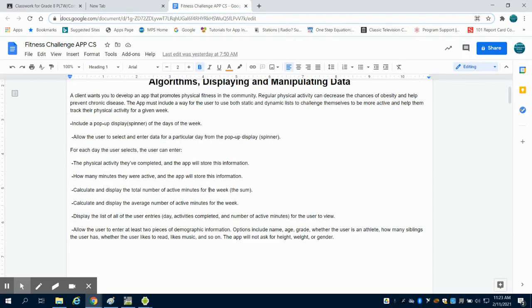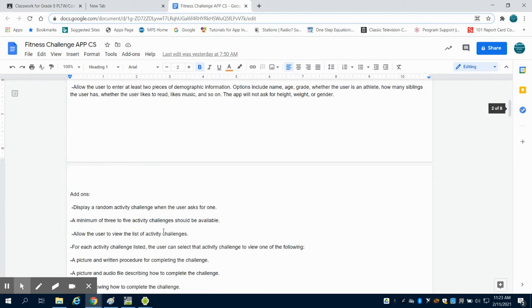They're going to be able to calculate the total number of active minutes for the week, calculate and display the average number of minutes for the week, and display all the different activities that they had.